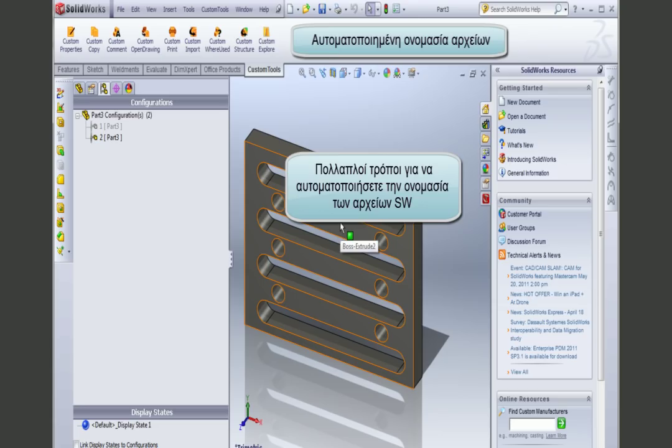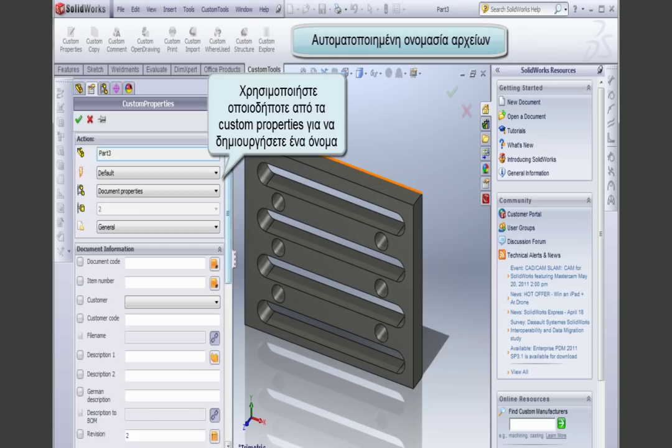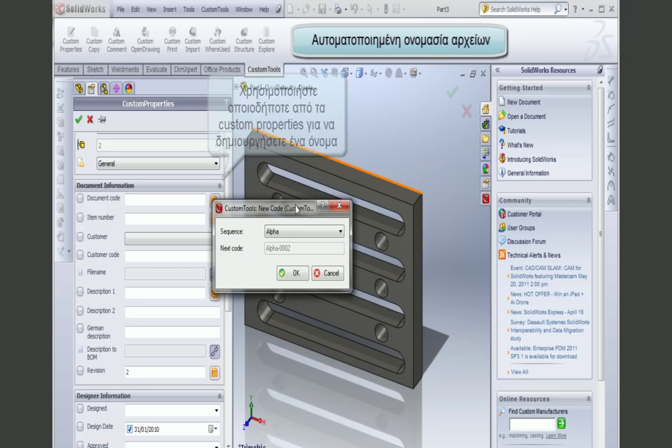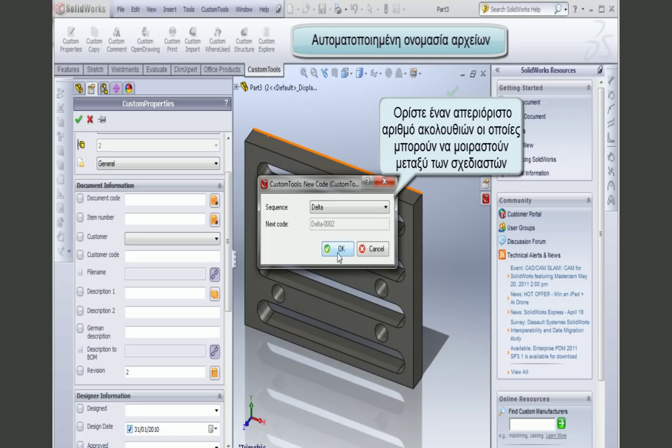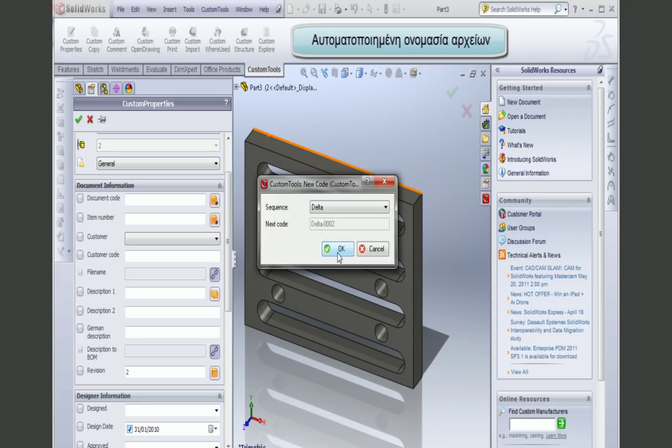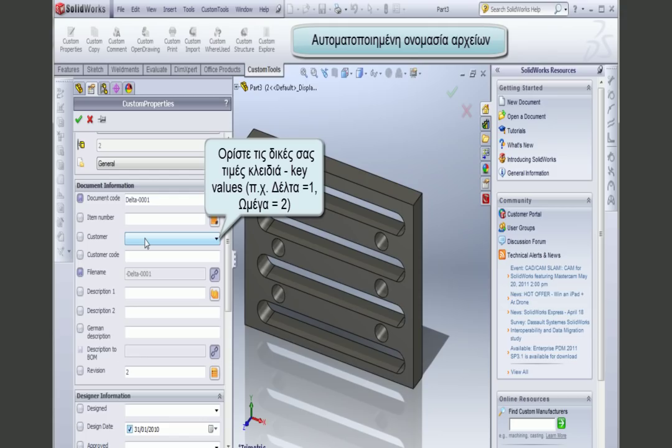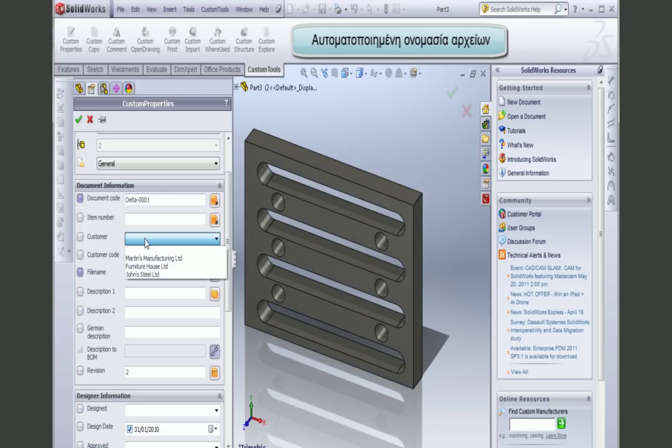Custom Tools offers numerous ways to generate a file name. I can use any of my custom properties to generate a model file name or a drawing file name. I can define an unlimited number of sequences, which can be shared between different designers — meaning a number can only be generated once and cannot be overwritten by a different designer. I can also associate multiple custom properties to generate an advanced file name using key-value pairs.